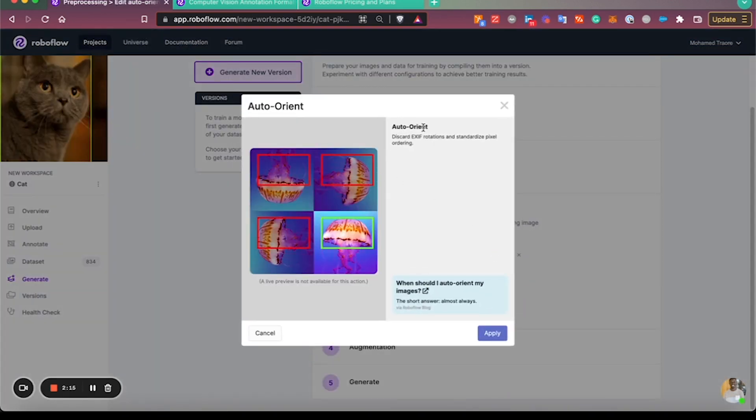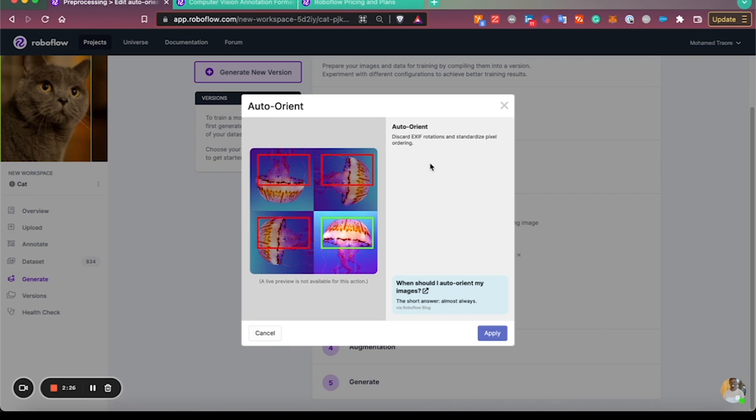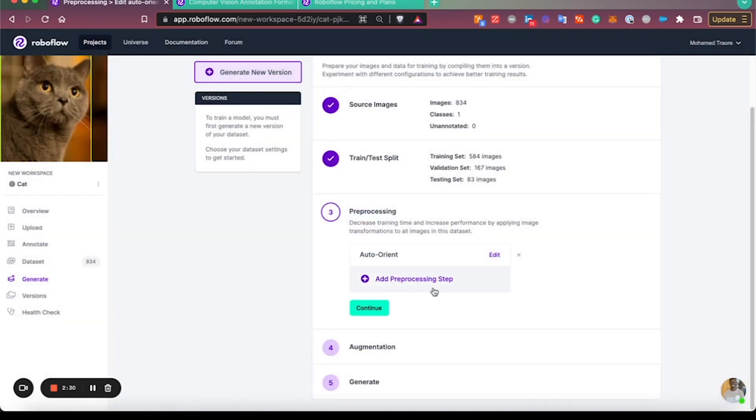What that'll do is discard the EXIF rotation. So if images were taken from different devices or in different orientations, we want to make sure we discard the EXIF data so that the annotations are native to the actual orientation that the data was all annotated in.